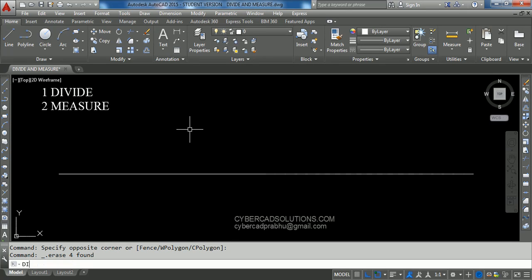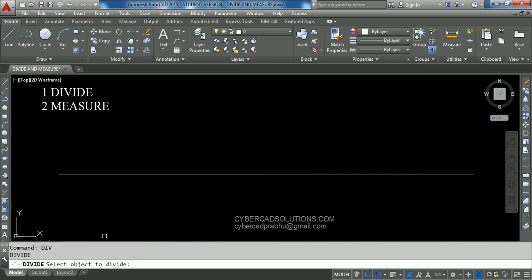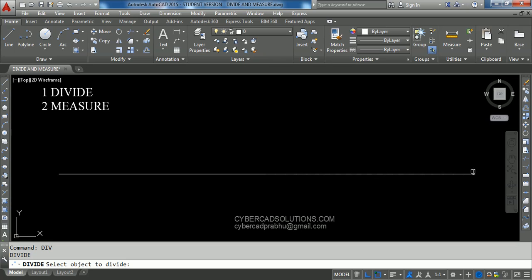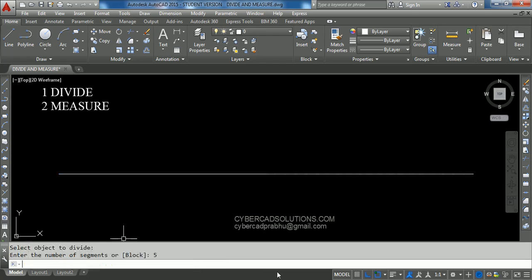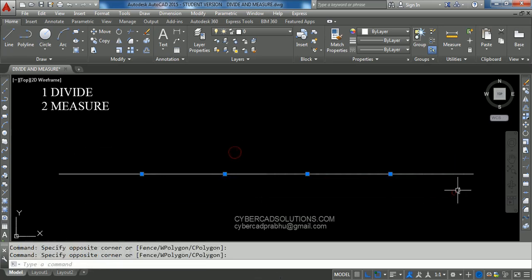The shortcut for the Divide command is DIV. Type DIV at the command prompt and press Enter. It is asking to select the object to divide. I am selecting this line — this line length is 100 units. I want to divide this line into five parts, so I am entering five. Now this line has been divided into five parts.